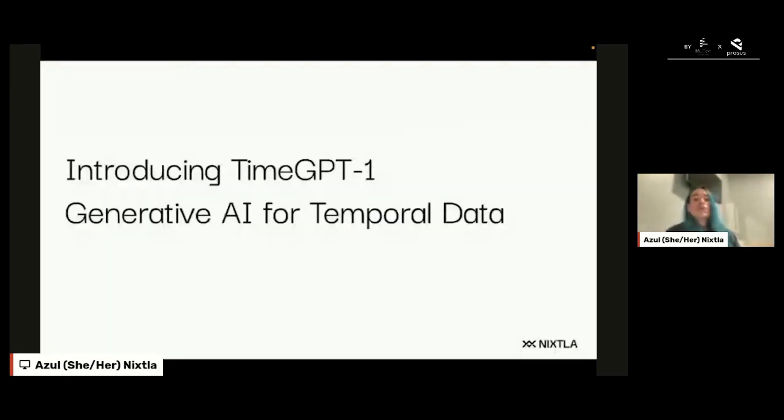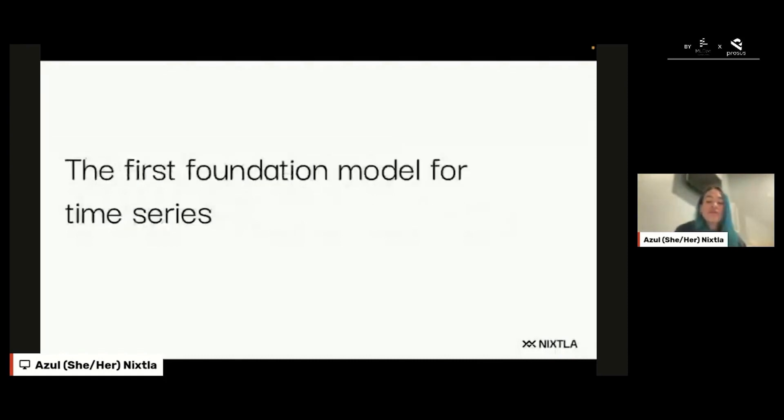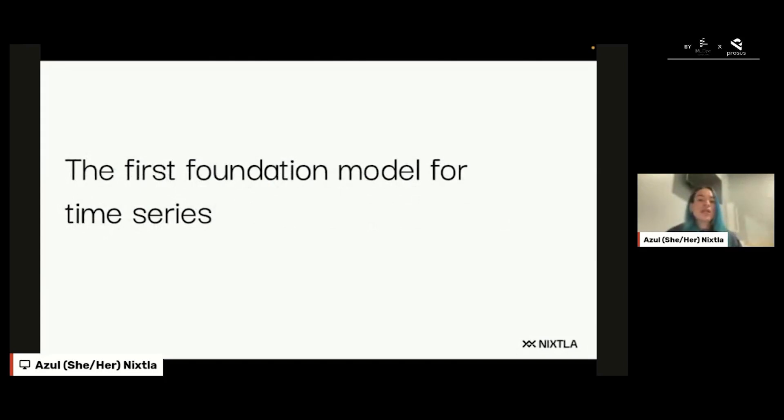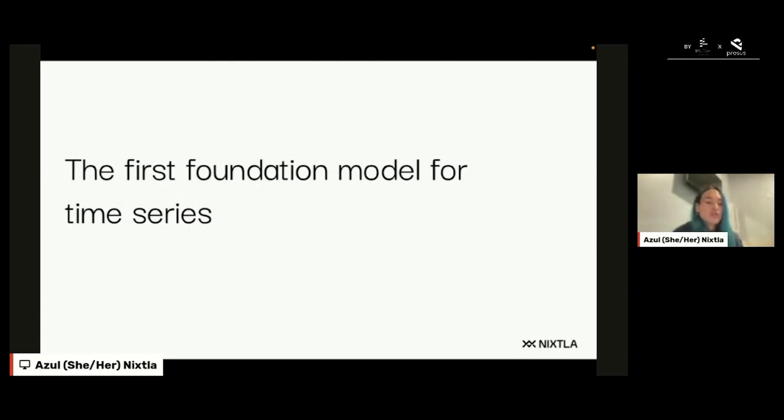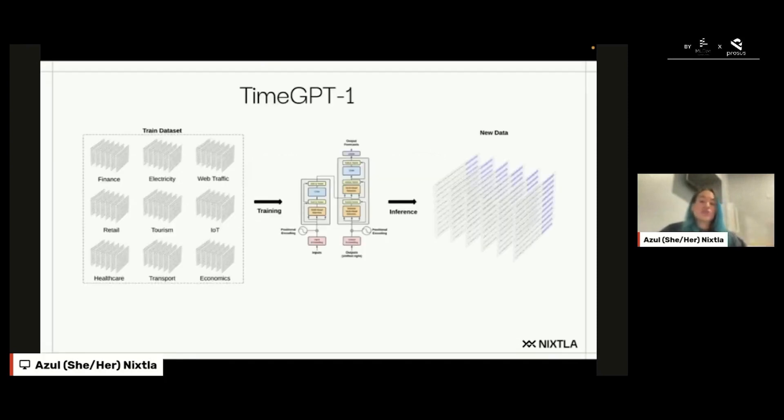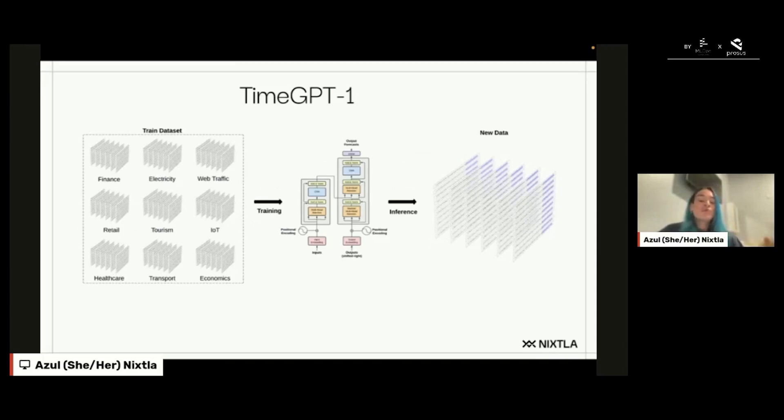There is an important distinction: time GPT is not an LLM because we didn't train time GPT using language data. We used time series data. We used more than 100 billion time series data points to train time GPT, so it is a large time model instead of a large language model. The architecture of time GPT: we basically pre-trained a transformer using our own architecture of a deep learning model.